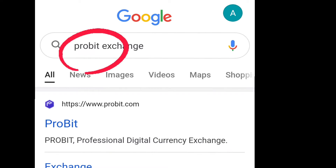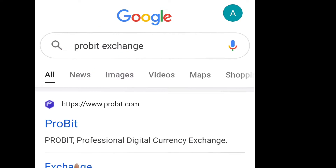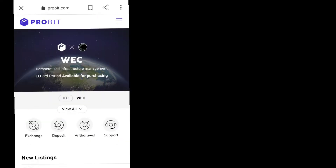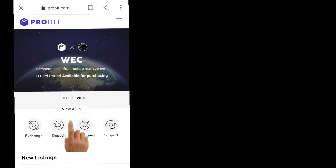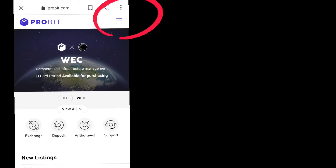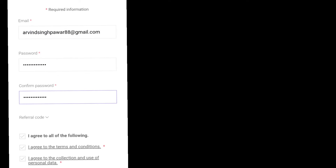To buy WC token, search for the Probit Exchange app. Open the main Probit app and at the top you will find WC along with many other tokens. Click on WC to see details about the project. Then go to settings by clicking the three lines icon, and click on Register.